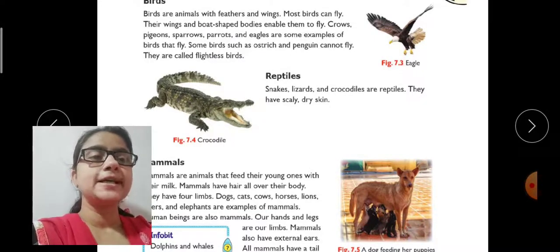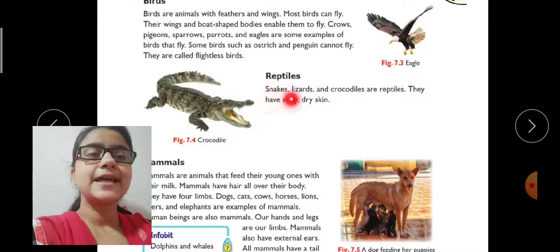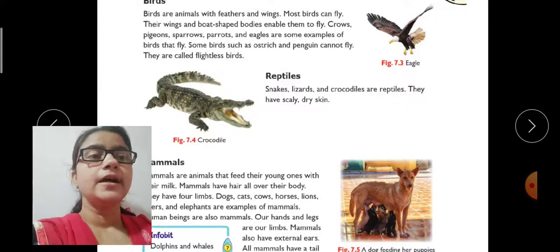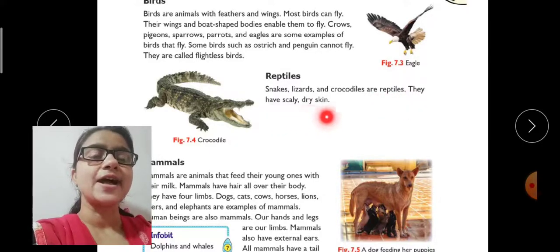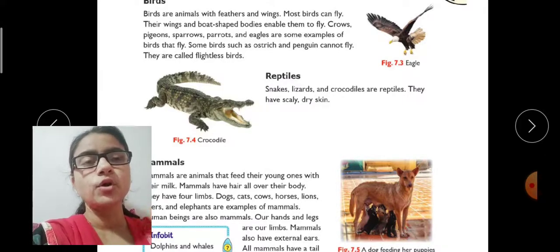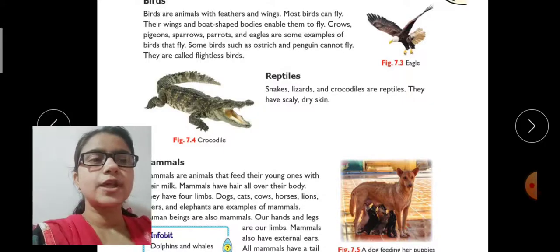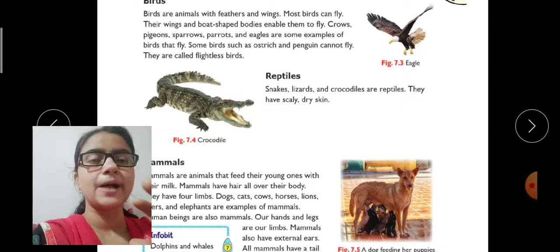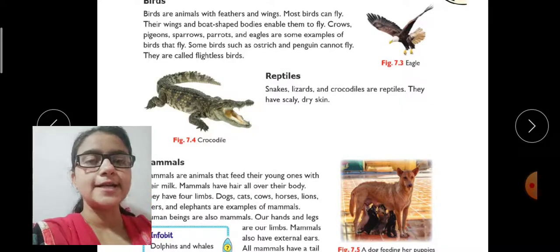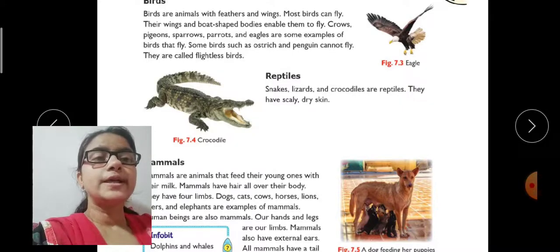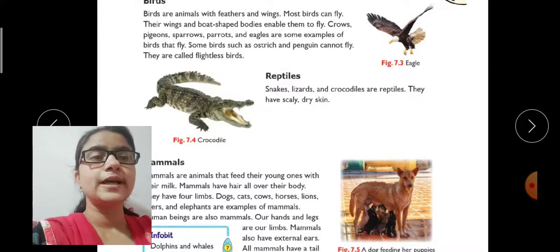Next in the vertebrates list come reptiles. Snakes, lizards, and crocodiles are reptiles. They have scaly, dry skin. You may have noticed how they move slowly along the floor or wall, touching the entire surface as they move. This type of scaly, dry skin is characteristic of reptiles.